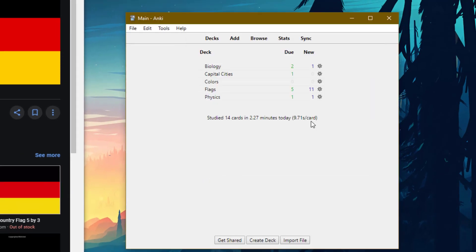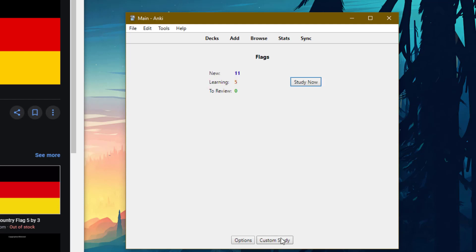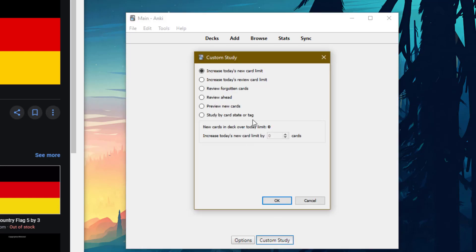So the advantage of this is that you can make custom study sessions. Let's say you have a test coming up on all the African flags. Then you can filter out all the African flags from your flags deck and study them all. This is much better than having a lot of sub decks for various topics, because you can add multiple tags to one card and then still be able to filter it out.